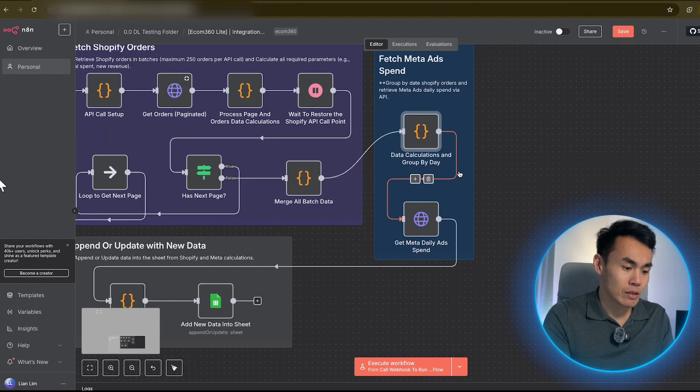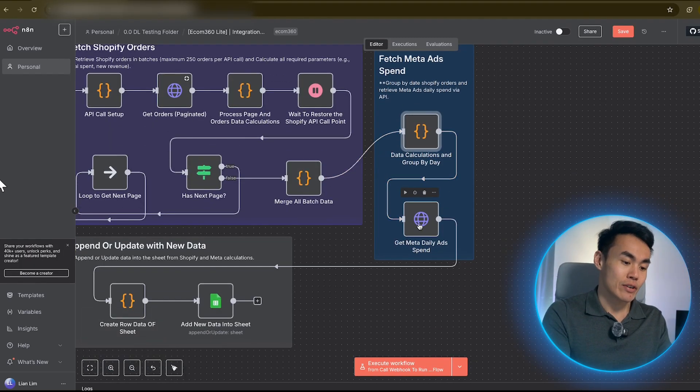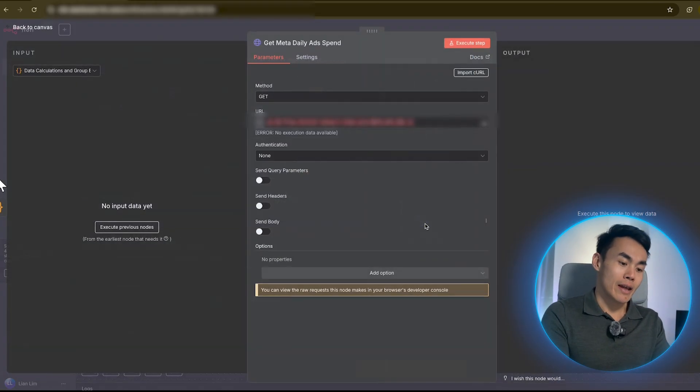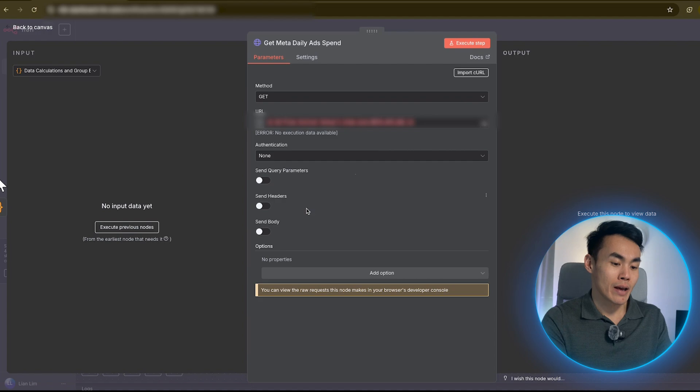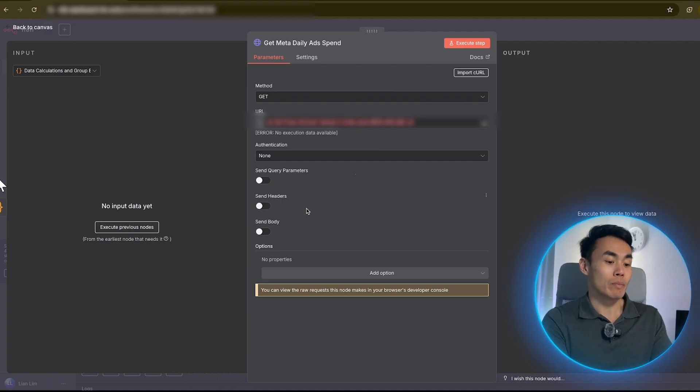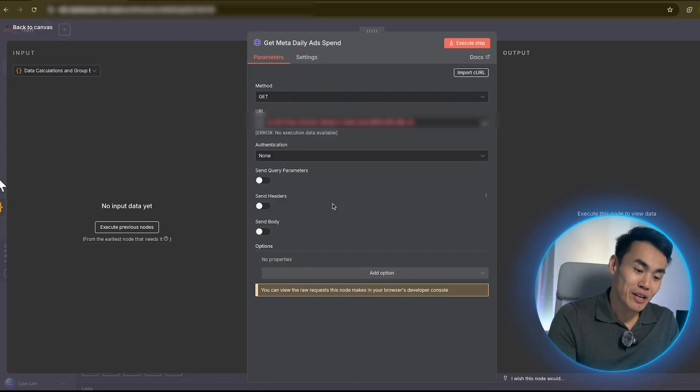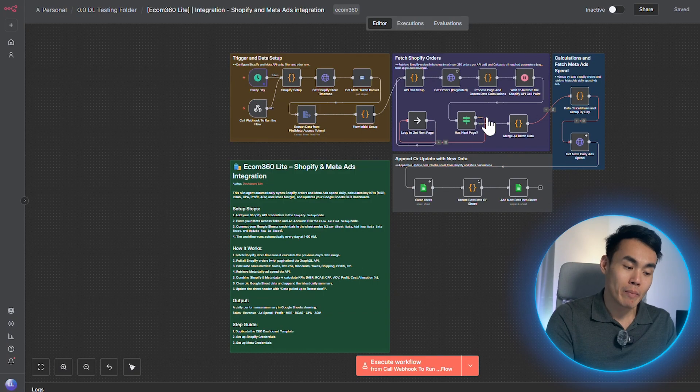And then next, we look at the Meta ad integration. So here every day, the N8N will pull your ad spend from Meta ad account and sync it with the Shopify data that we pulled previously. And this will give us a complete picture of how much we're spending versus how much we're making.